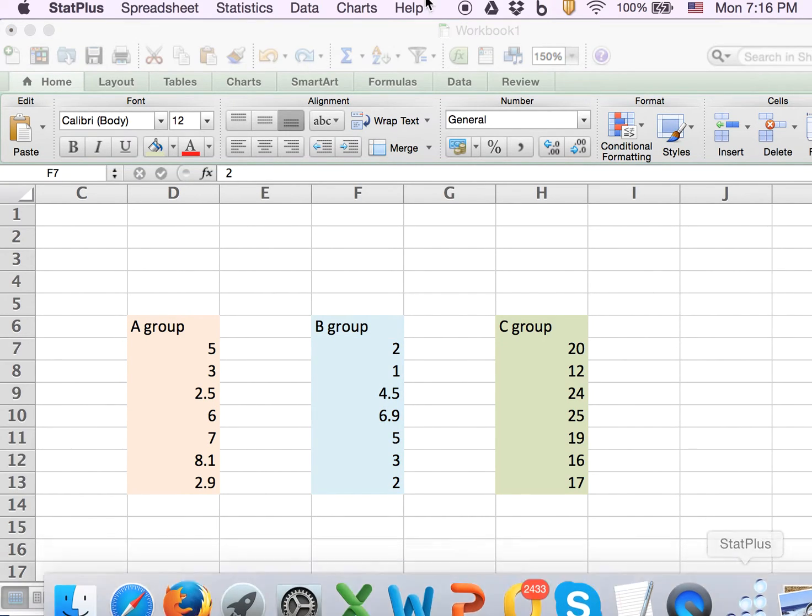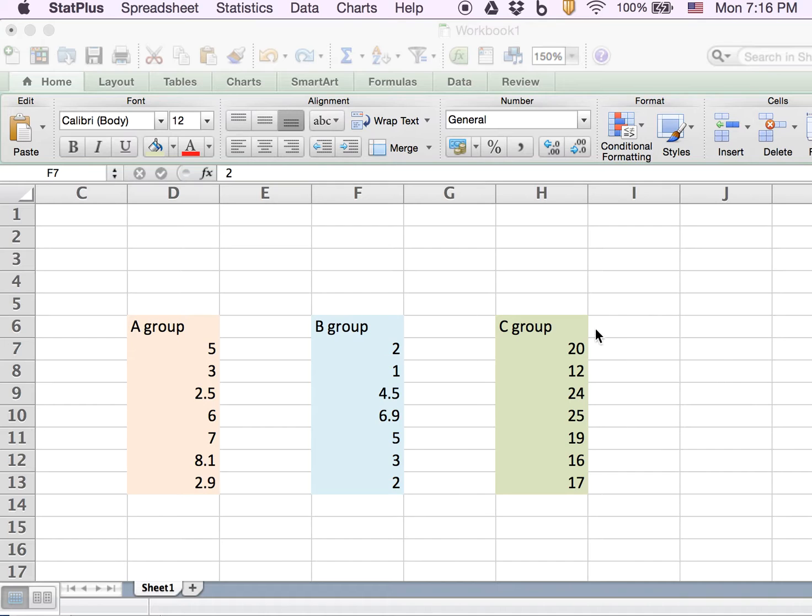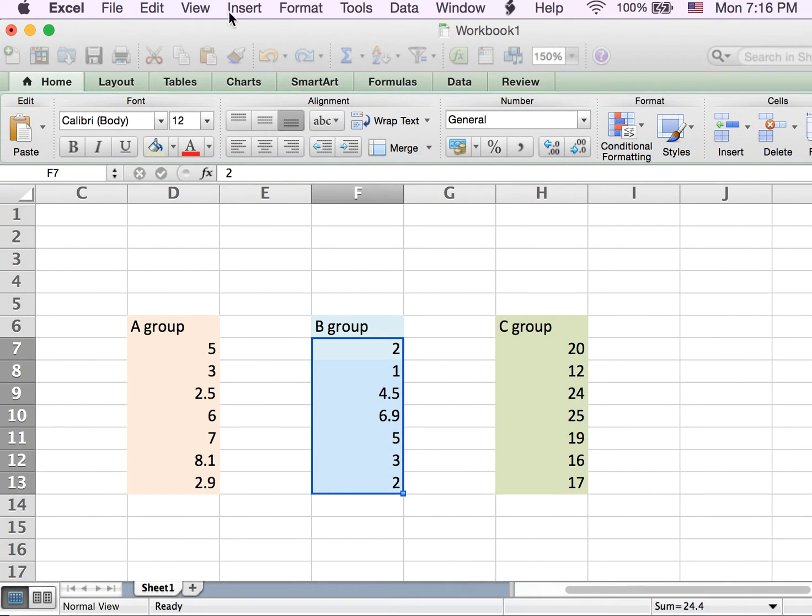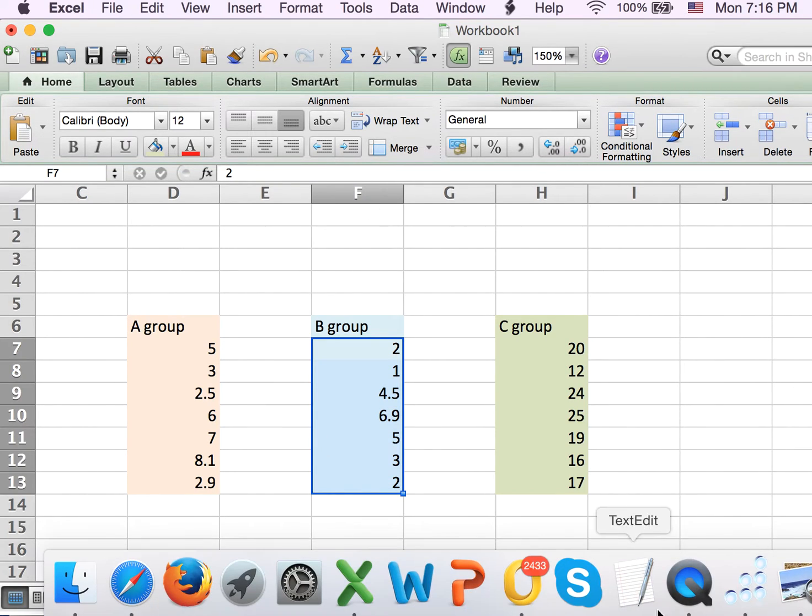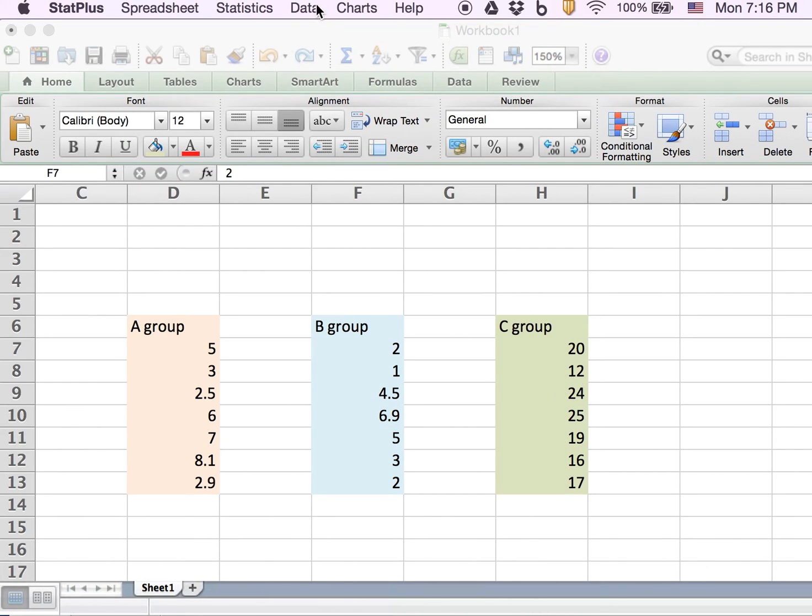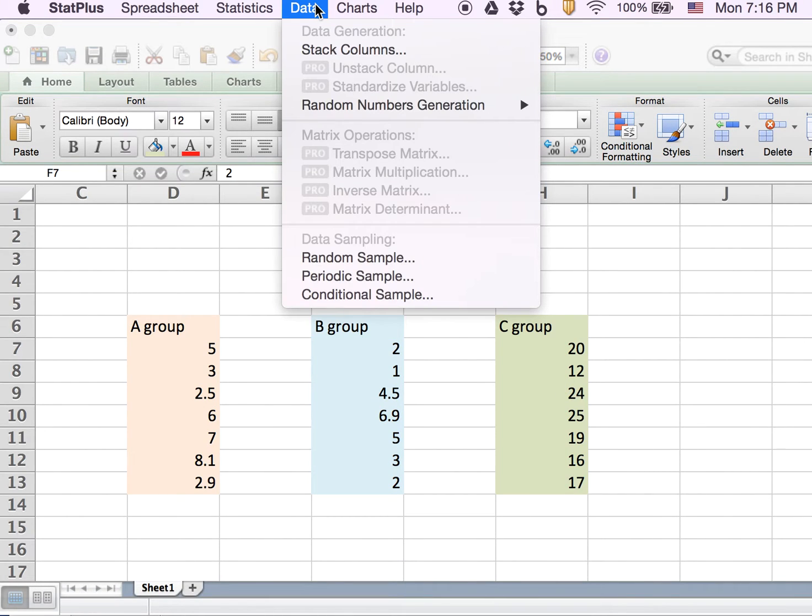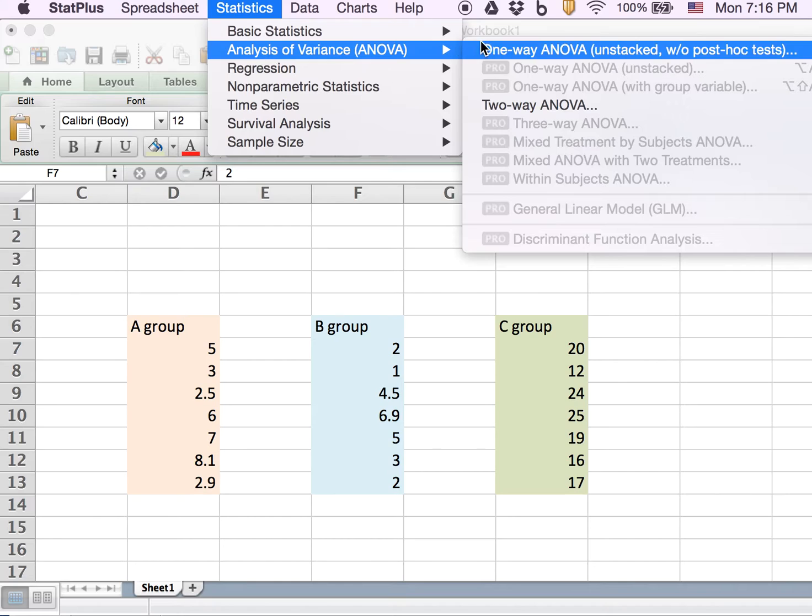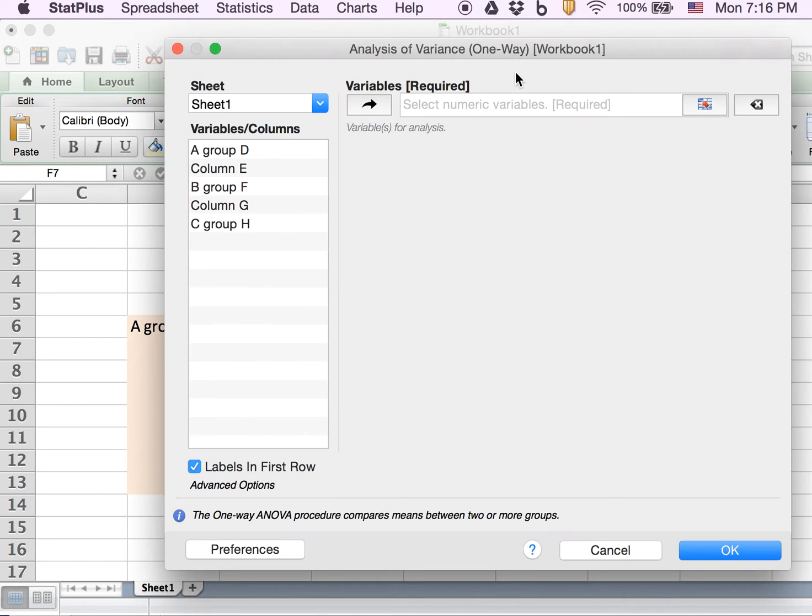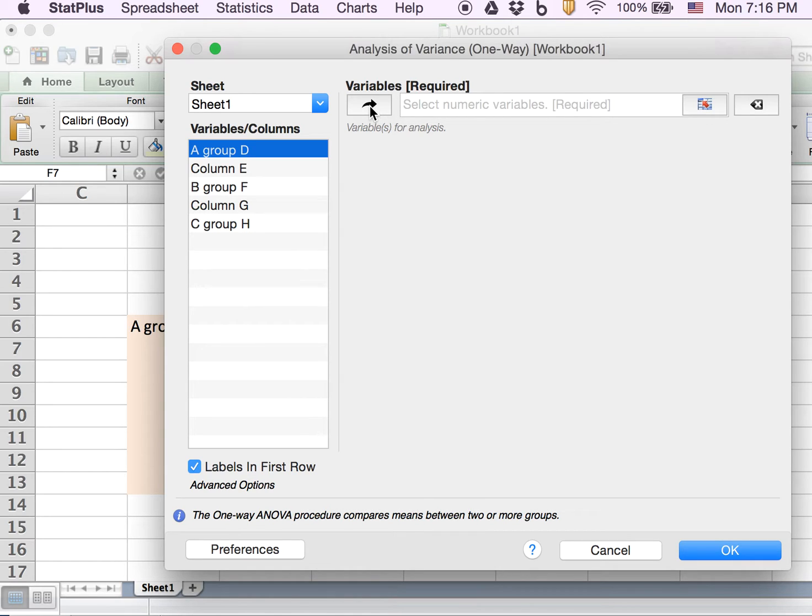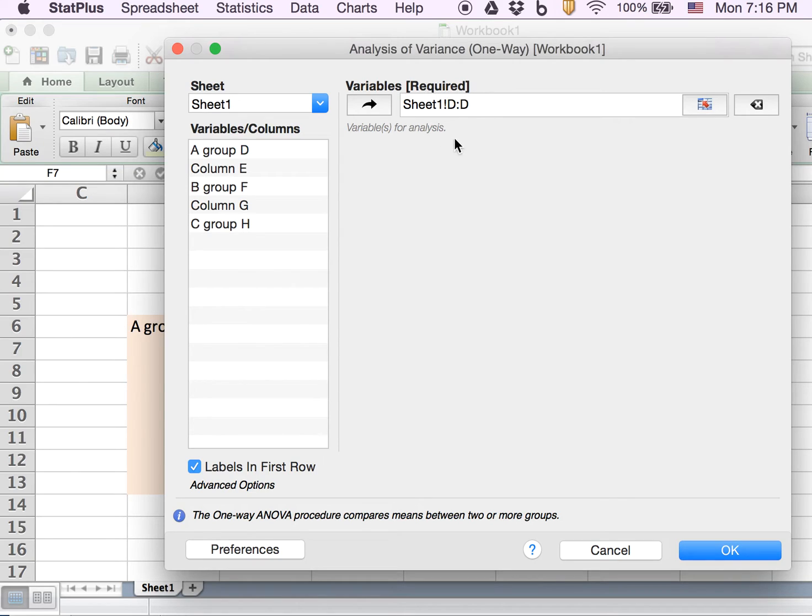In Excel, I hit StatPlus again and choose Statistics, then one-way ANOVA. This time I'll select by column to show you. For example, I select the A group which is column D, and I hit the arrow here. Column D becomes the selected destination.